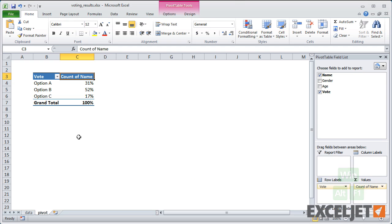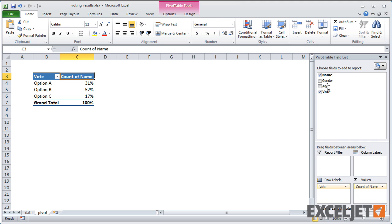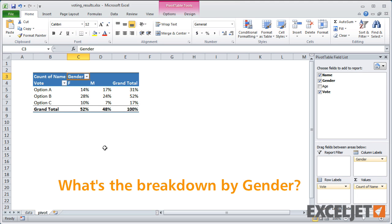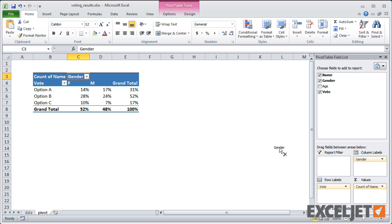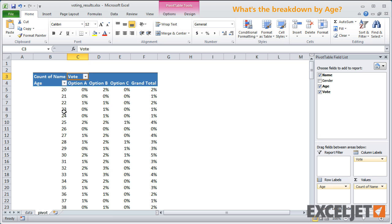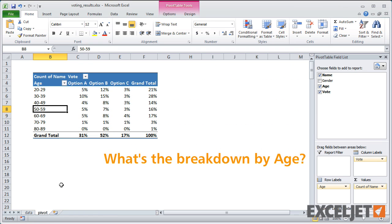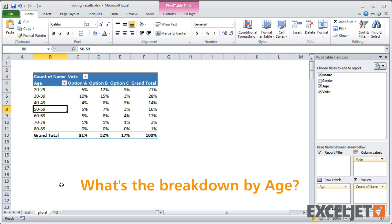We could easily graph this with a pivot chart. What's the breakdown by gender? By adding gender as a column label, we can easily get a full breakdown. Finally, what's the breakdown by age? To get a breakdown by age, we can group by number. Now we have a clean breakdown by age in brackets of 10 years. You can see that grouping by number is a powerful and cool pivot table feature.